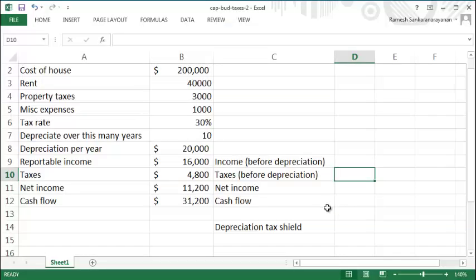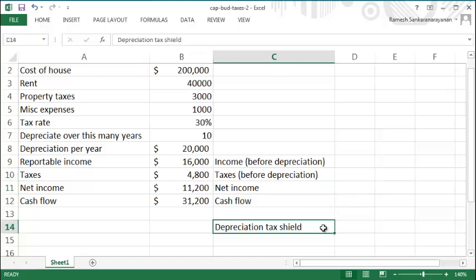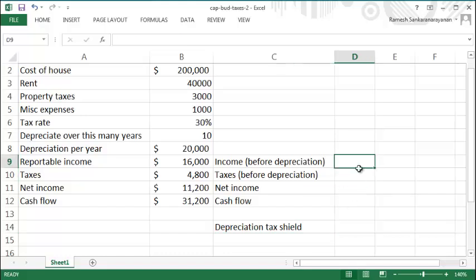We'll continue from the previous video. In this video we'll take a look at how the depreciation tax shield plays a role in our computations. To see this, we will compute the income without or before depreciation.